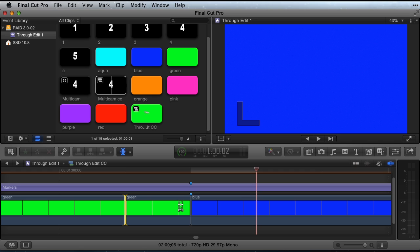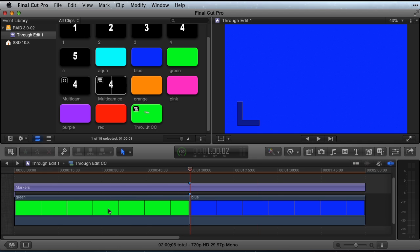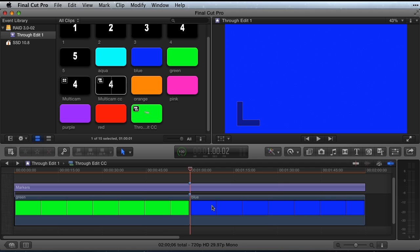Even though getting rid of an Extend edit this way is a few steps, it can be done very quickly. Move the playhead, select the edit, Shift X, delete the clip.